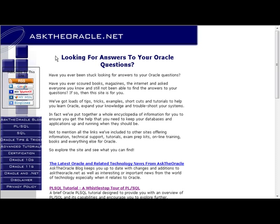Welcome to another video tutorial from Ask the Oracle. Remember you can find many other Oracle tutorials as well as tips and tricks and answers to your Oracle questions on our website at www.asktheoracle.net.